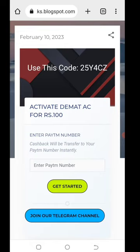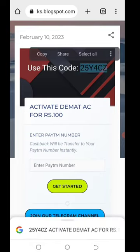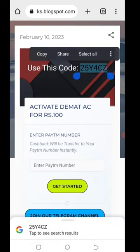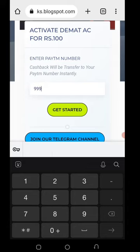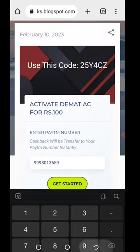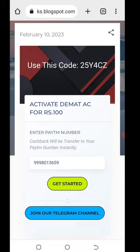Click on the code and copy it. Click on the page.